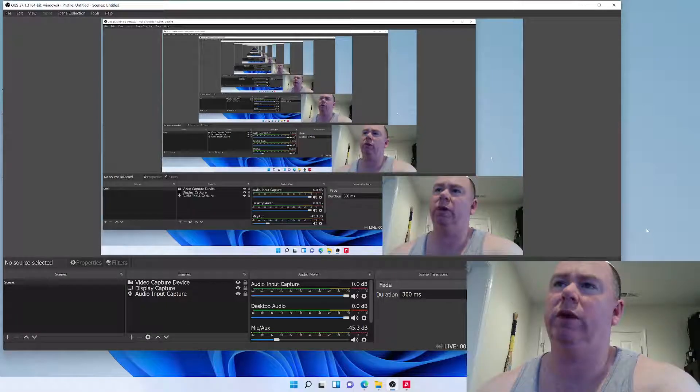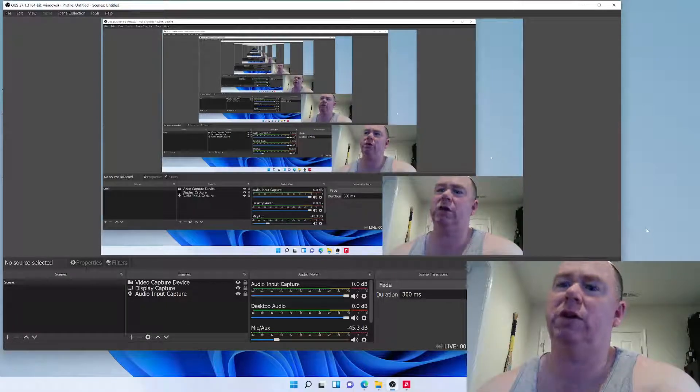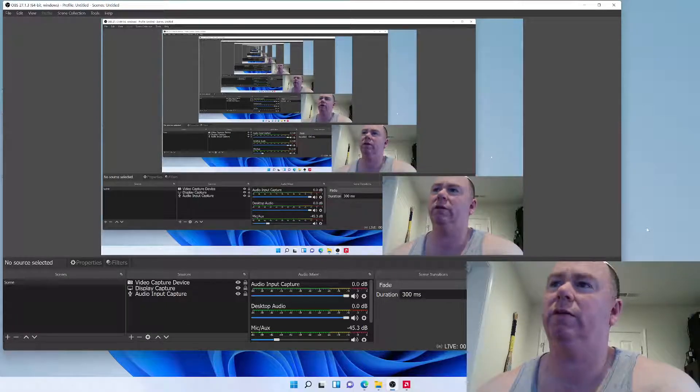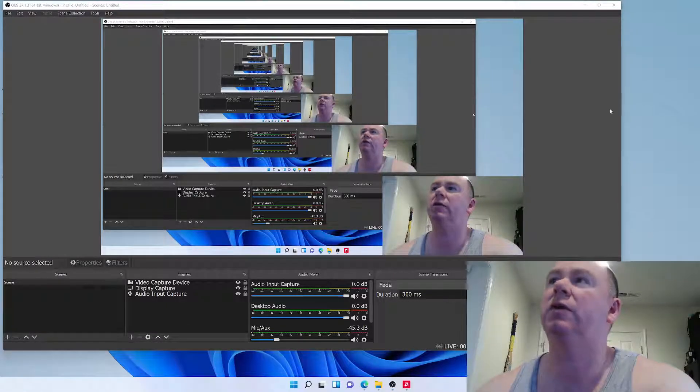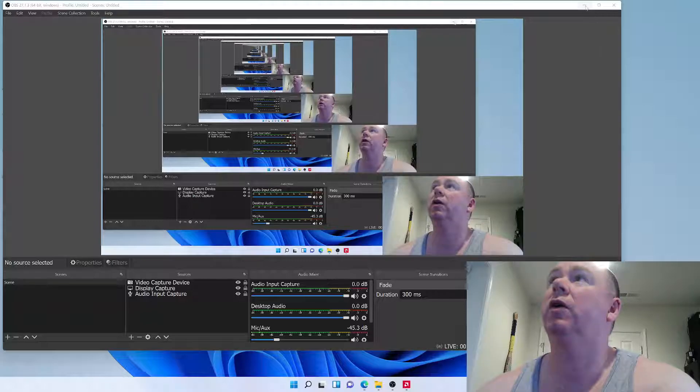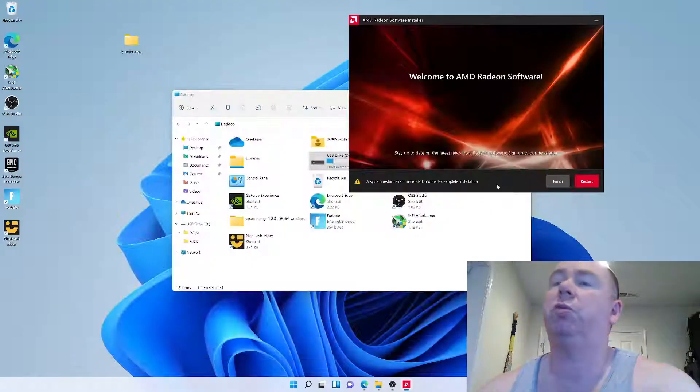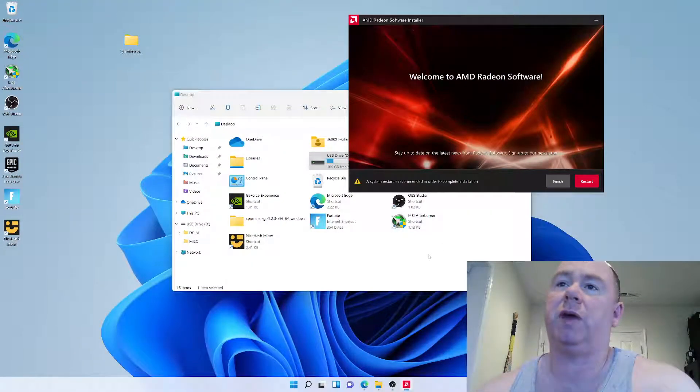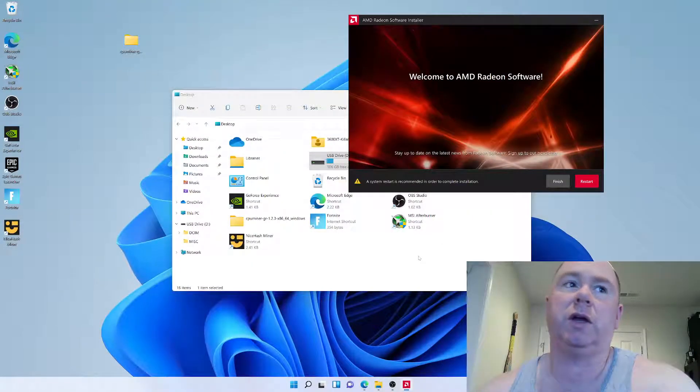Alright, Windows 10, Windows 11, how do you find out what your BIOS is without doing it inside the BIOS?